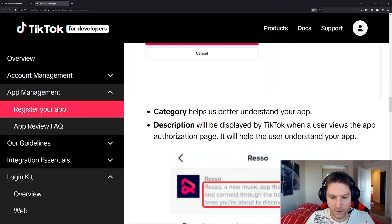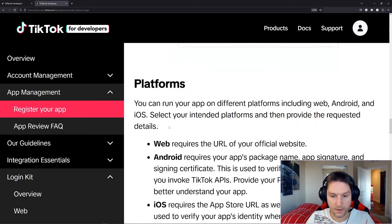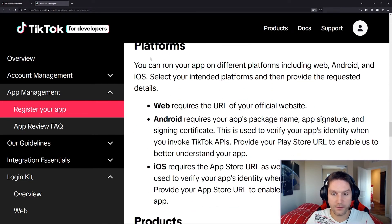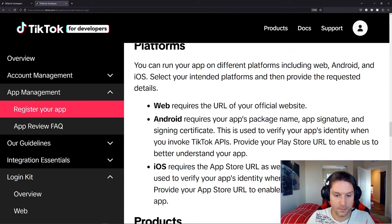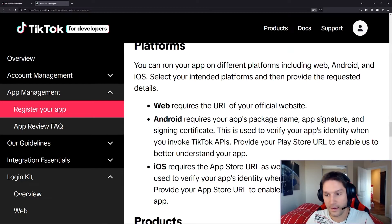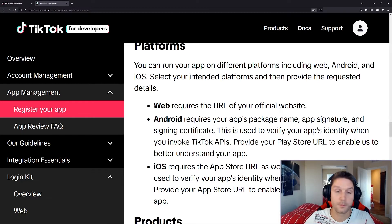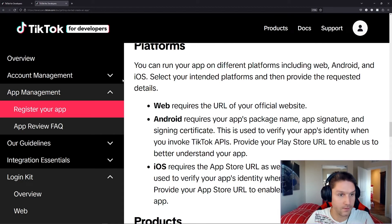We've updated our category, our description, and then we have our platforms. You can run your app on different platforms, web, Android, and iOS. We will be focusing on the web platform for the API.